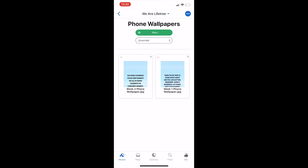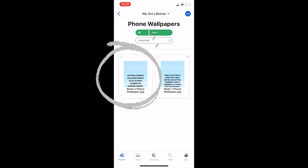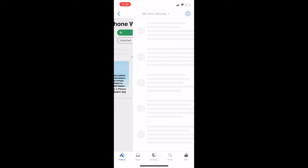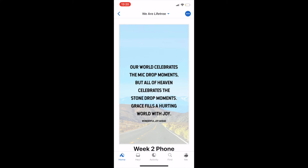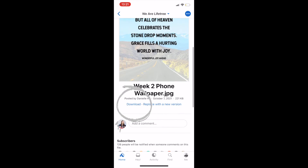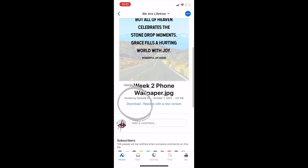You'll see that we have two weeks in here so far. I'm going to click on the most current week, which would be our week two phone wallpaper. It brings me to this screen — I'm going to scroll down just a little bit and then it's going to have that blue download button. I'm going to go ahead and click on that blue download.